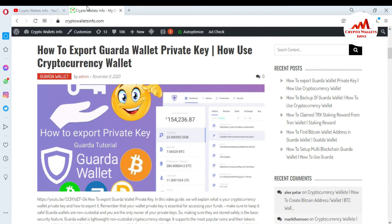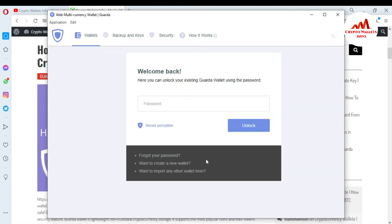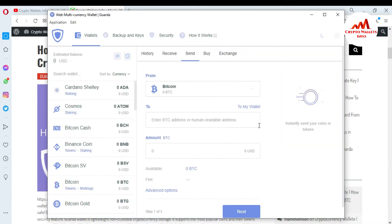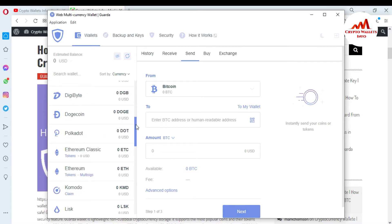Now I'm going to open my Guarda wallet, because today I'm going to deposit some TRX into my Guarda wallet. I'm going to enter my password here to access my Guarda wallet. You can see the Guarda wallet interface is now open in front of me.